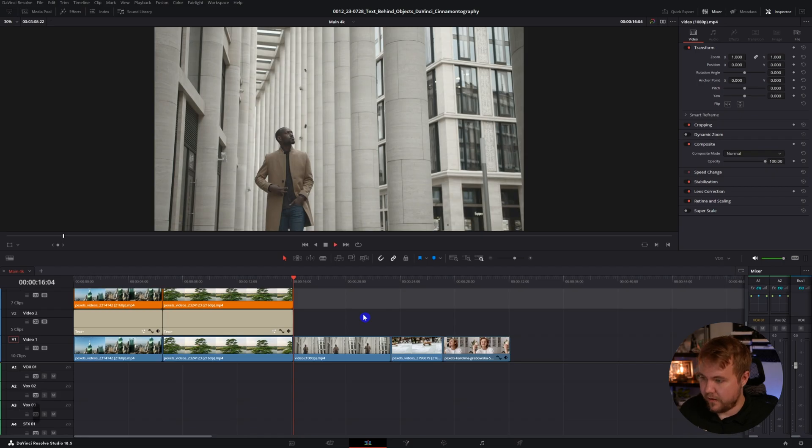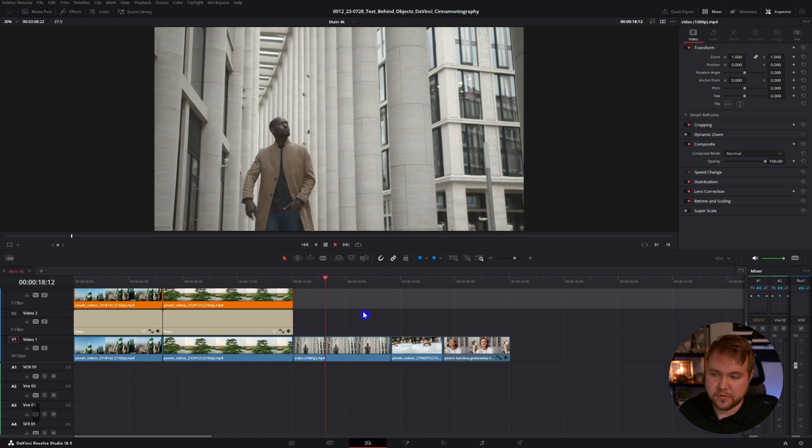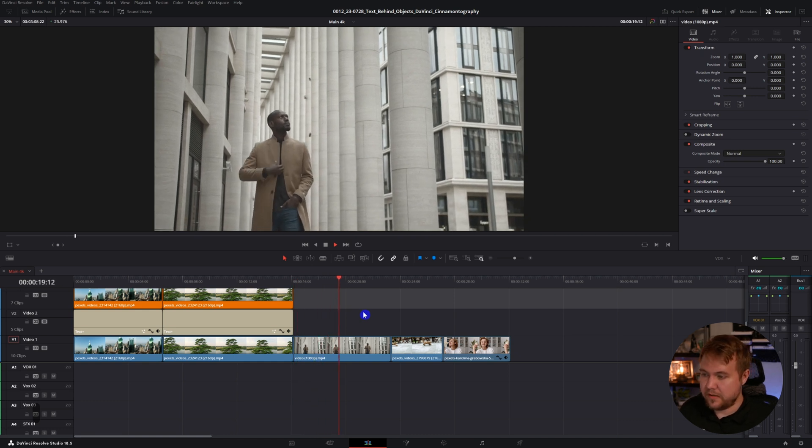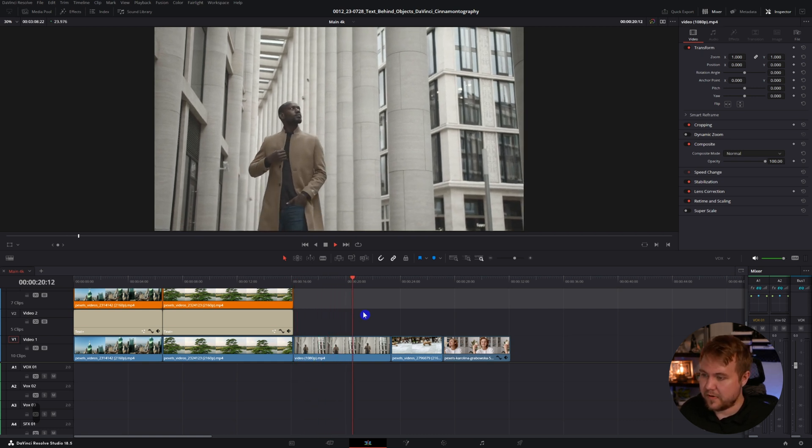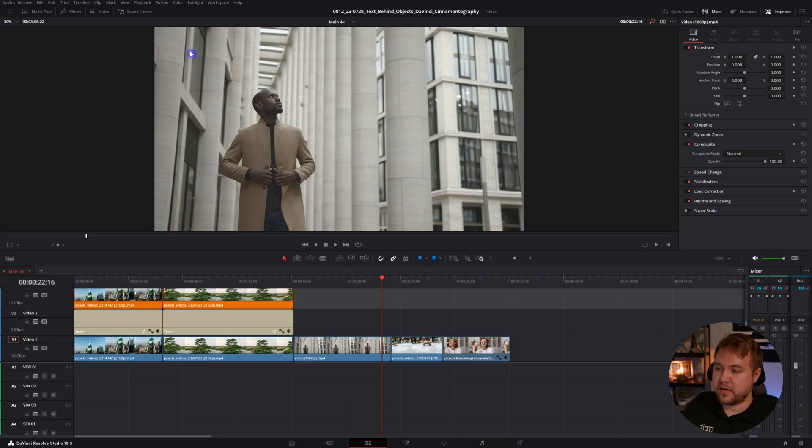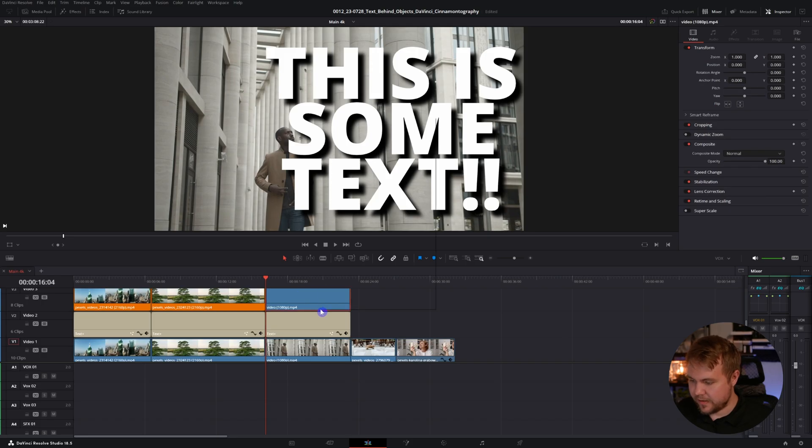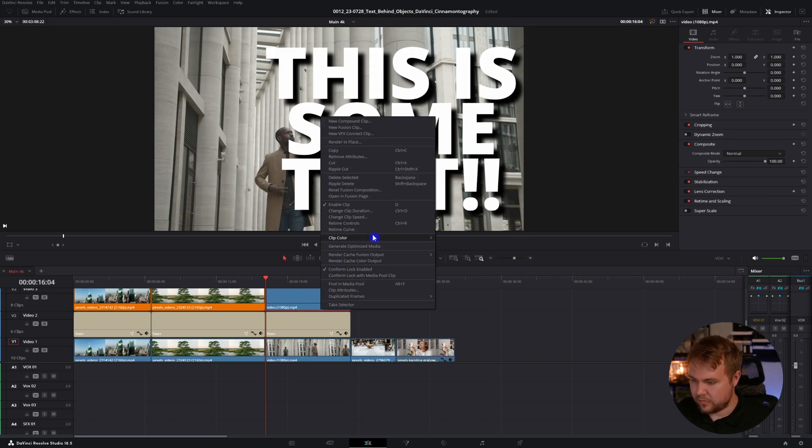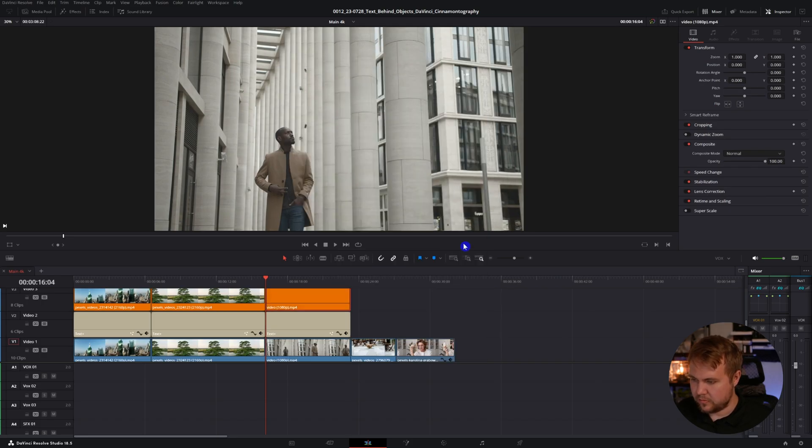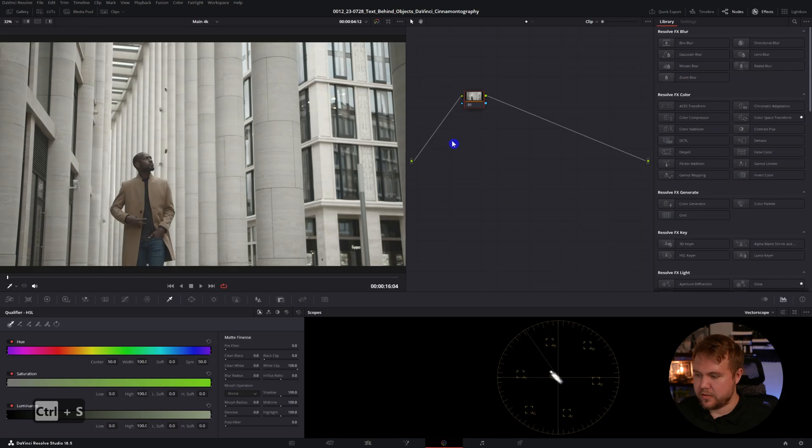For those of you with the studio version of DaVinci, now we're getting to the fun part. We have this guy just walking down a building, some columns around him. We could mask him again, take forever. We could do the qualifier, but we have all these other colors, all these different luminance. That's not going to look very good. Duplicate on top and come into the color page.